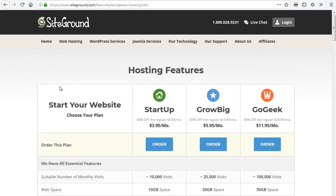Hi everyone, David Jackson here, SlingAndStoneMarketing.com, and in this video I'm going to walk you through how to set up a Let's Encrypt SSL certificate through the cPanel for SiteGround web hosting.